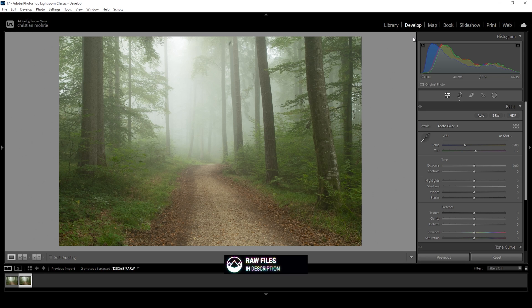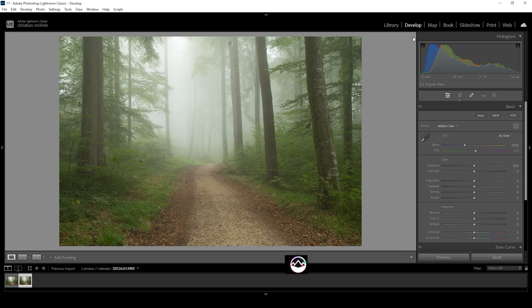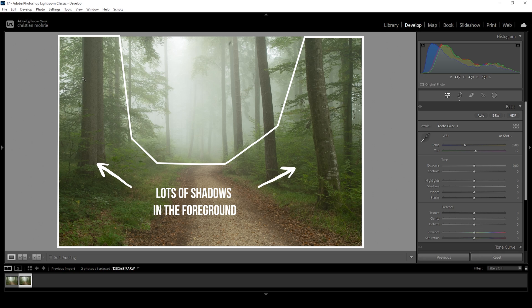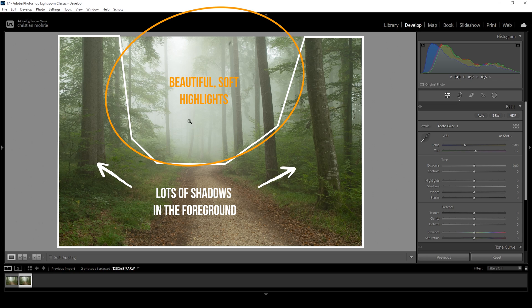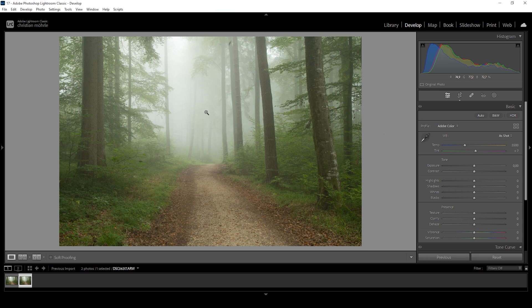To create this ghostly light effect, it's very important to have the right base RAW image. In this case, we have a foggy forest scene, which is great because we can use the shadows of the foreground in the forest and make those shadows really dark against some bluish colored highlights in the background.